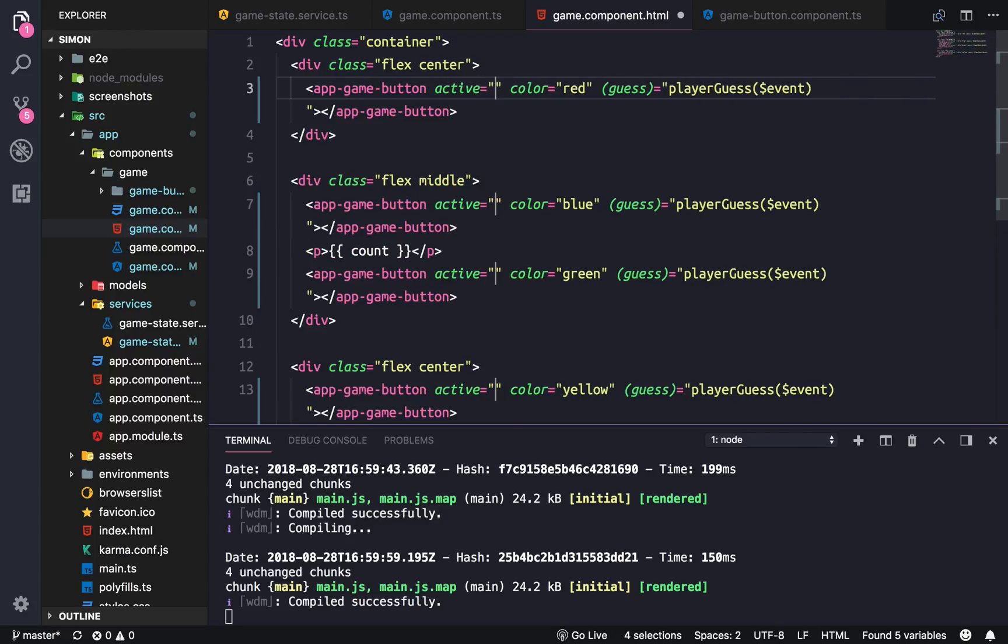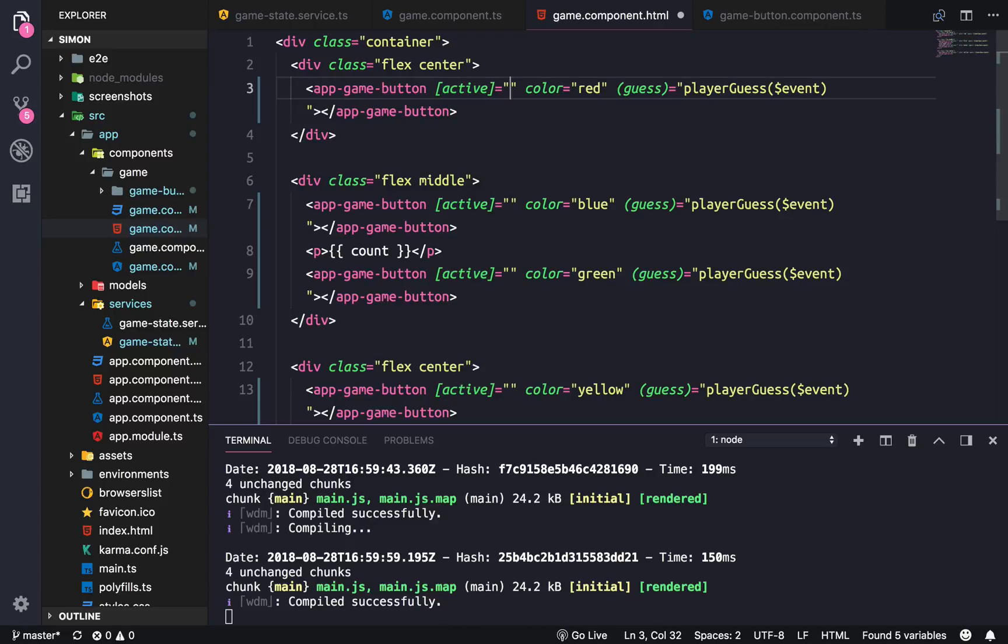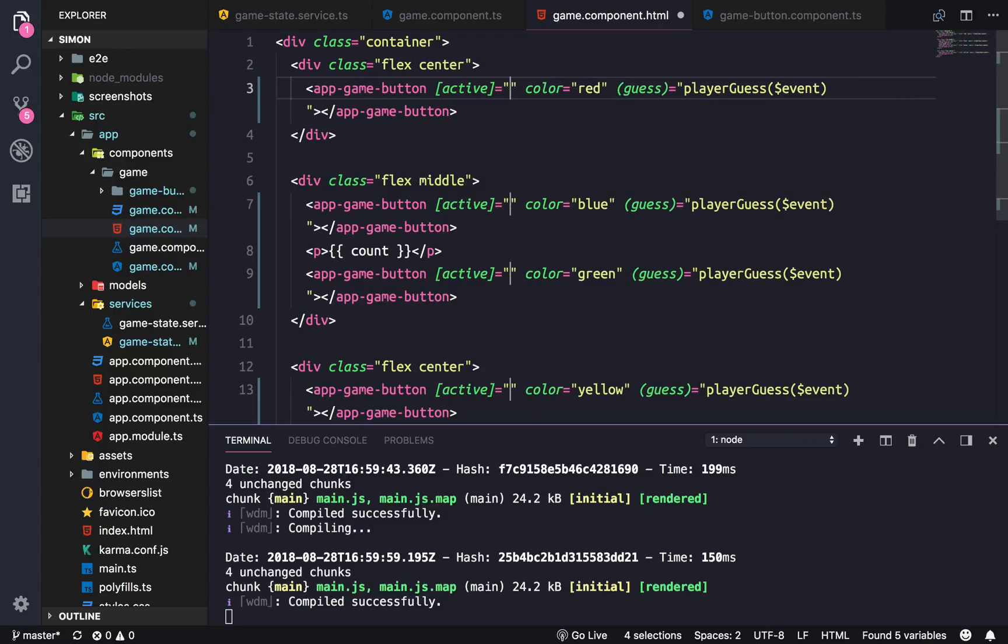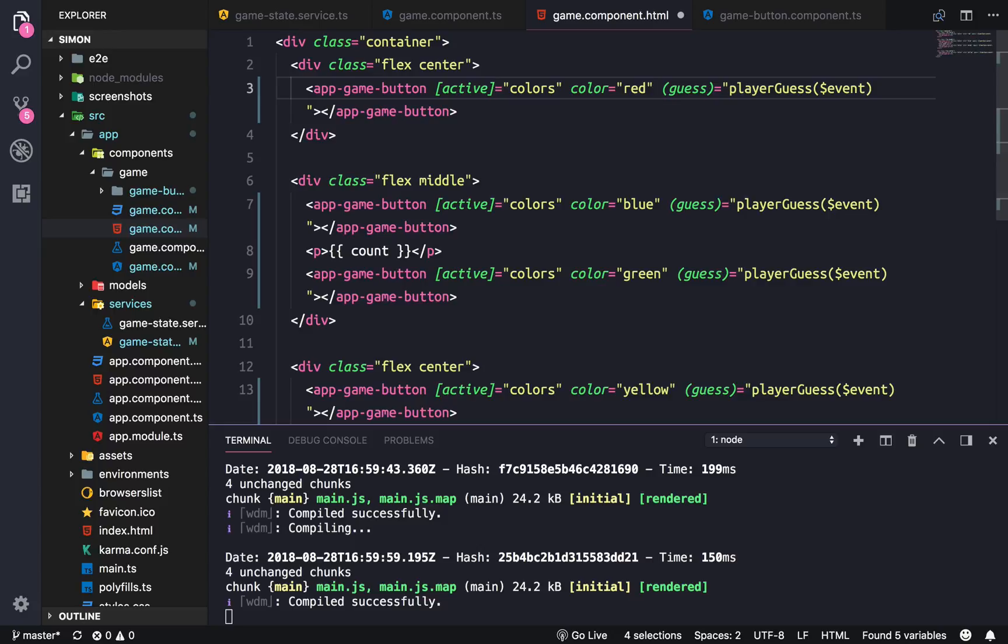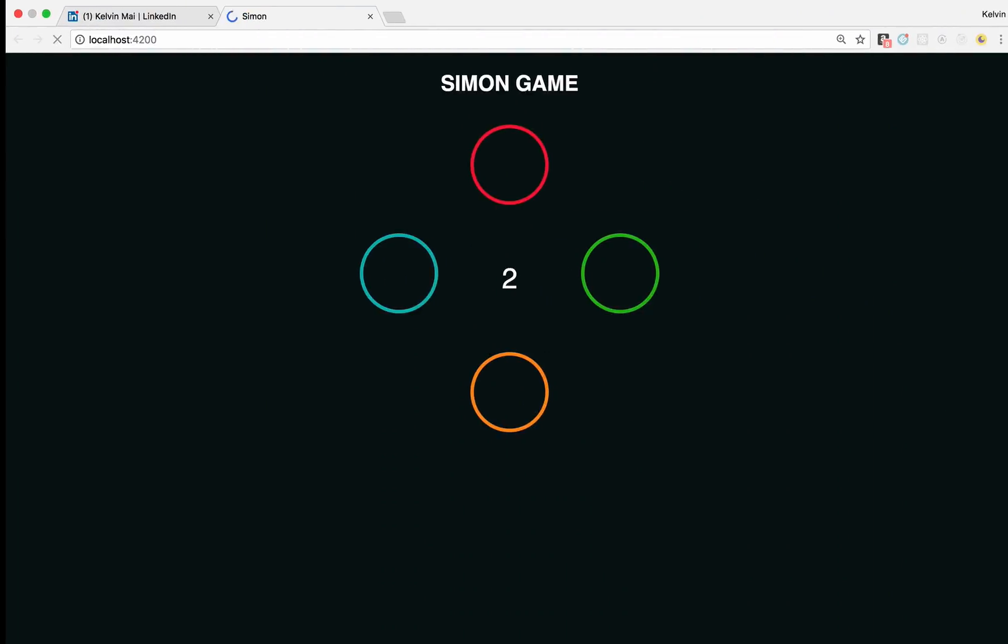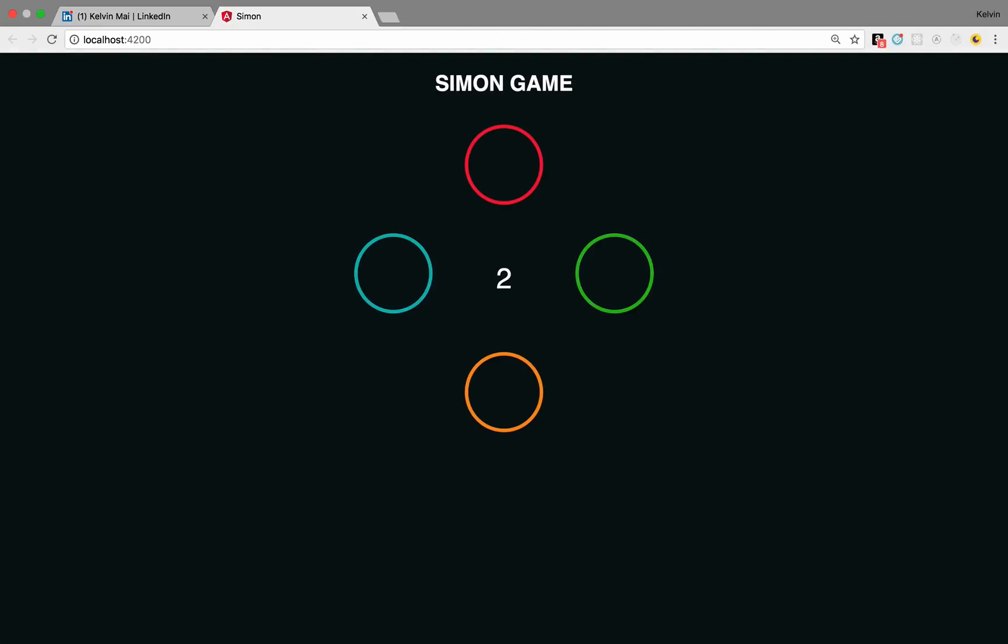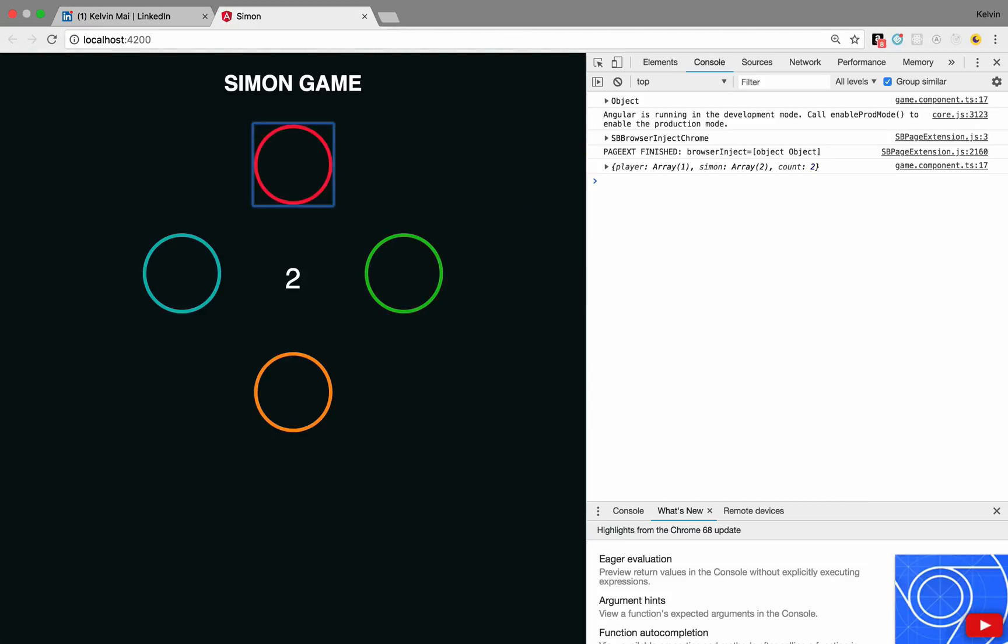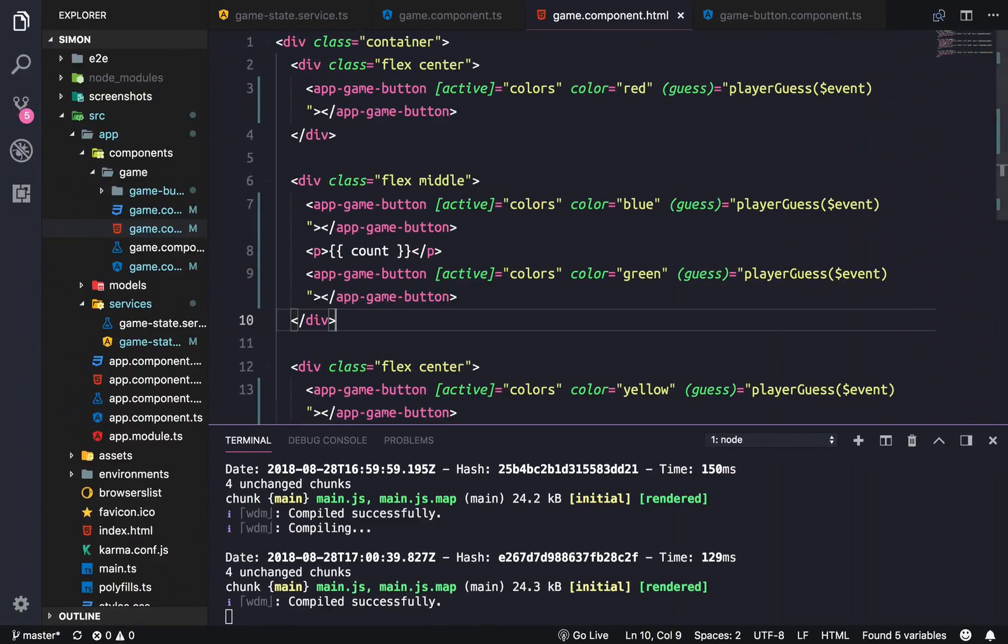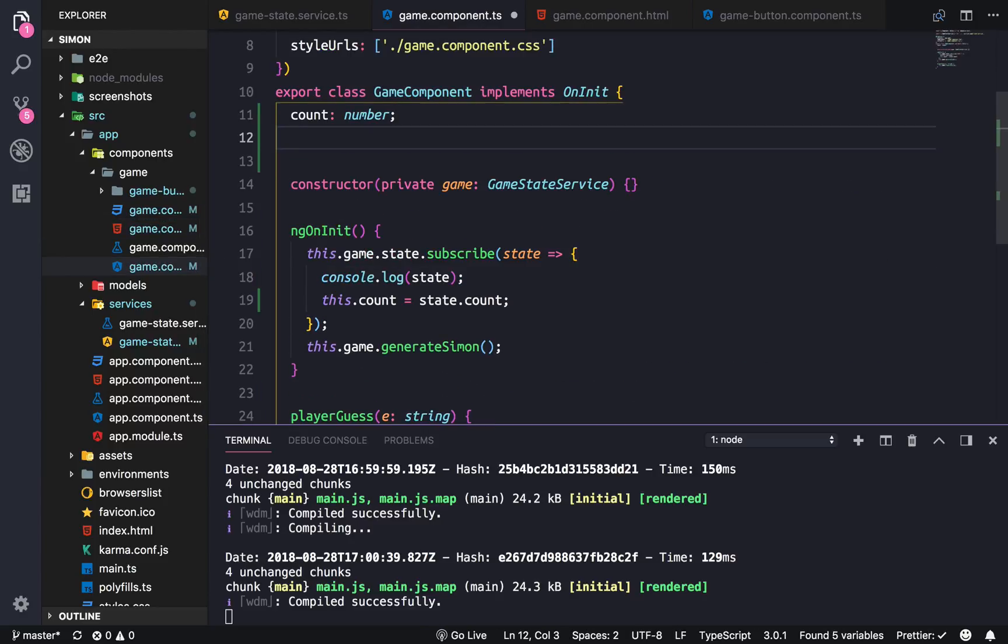I'm gonna make it listen in and we're gonna store in a property called colors. All right so that should break actually because colors doesn't exist yet. Okay I guess not, it's odd. Anyways so now we need a colors property and it's gonna be a type any for now.